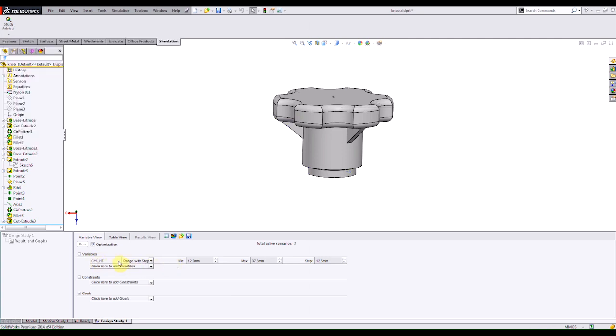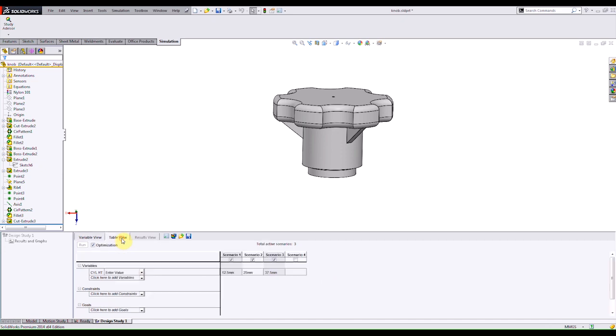I can then switch over to table view and you see that there's three scenarios checked. I actually want to run three separate scenarios and vary the dimension for each scenario. So what I can do now is specify what that dimension needs to be. So for my first scenario this will be 15. For my second scenario it will be 20. And for my third and last it will be 25.